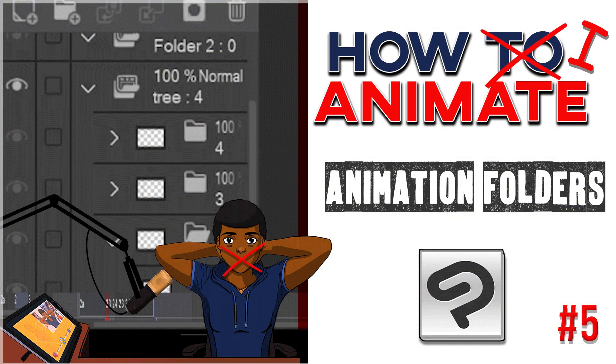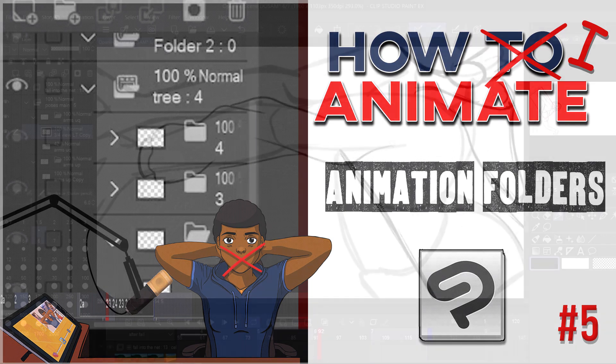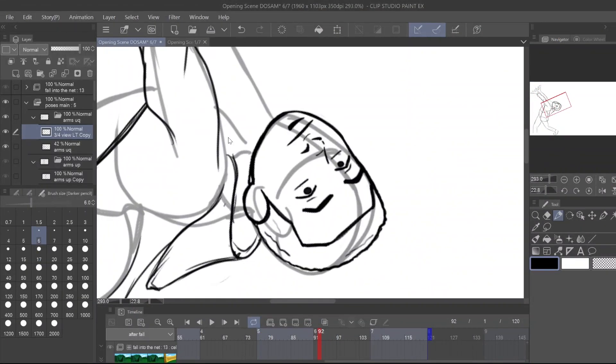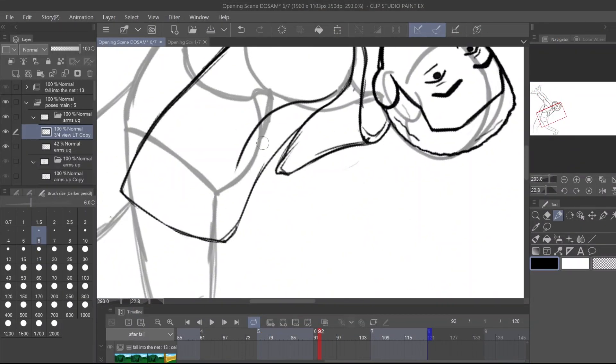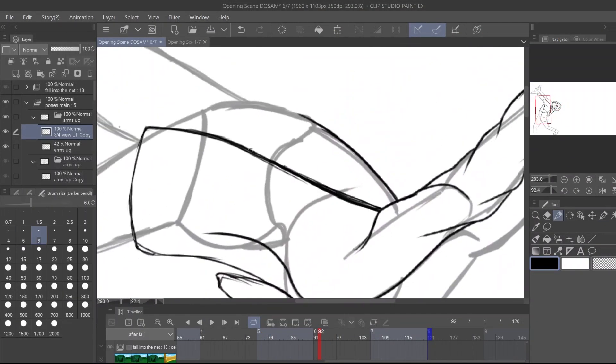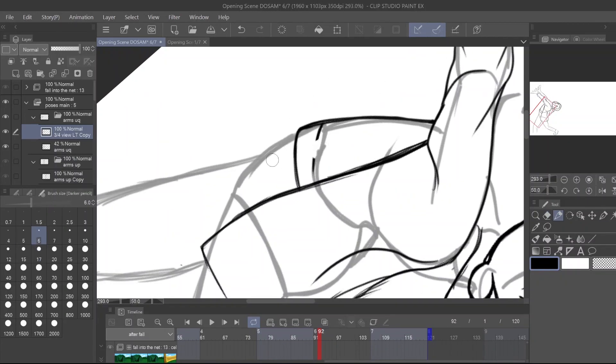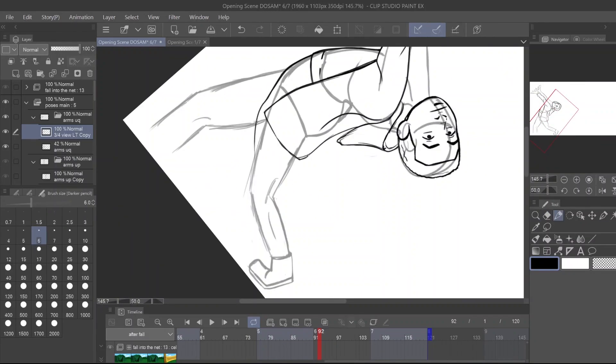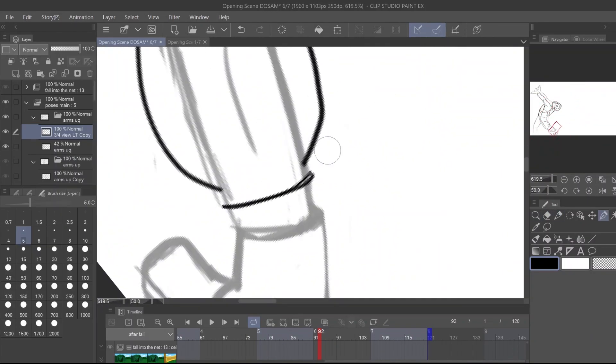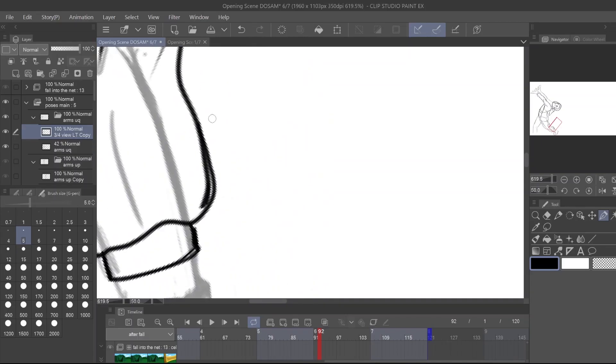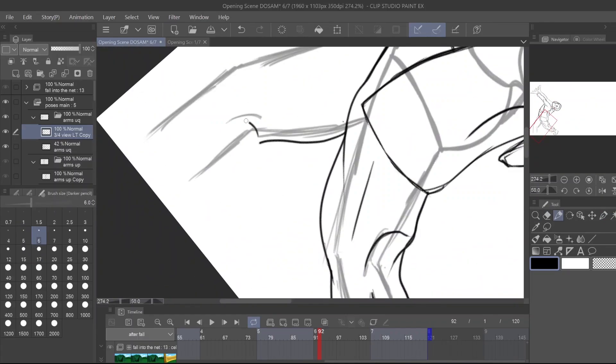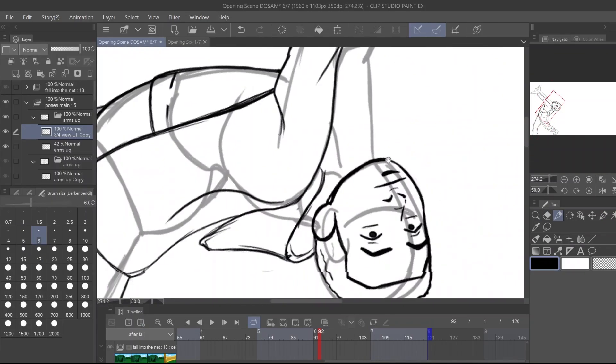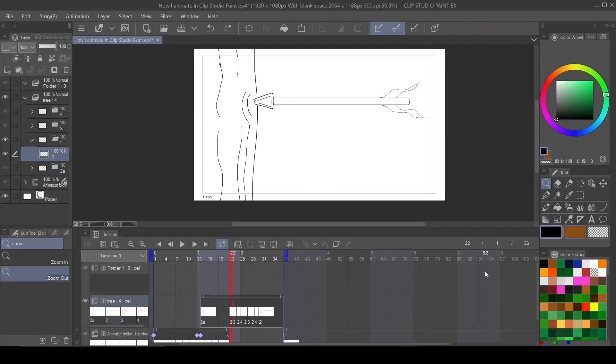So when it comes to animation folders, I want to answer just a couple questions. Because if you've watched any of the other episodes in this series, you pretty much know what an animation folder is and what it does. But let's get a little bit deeper and simplistic about it.